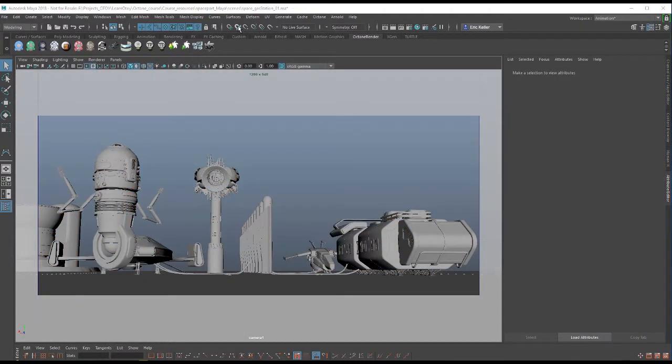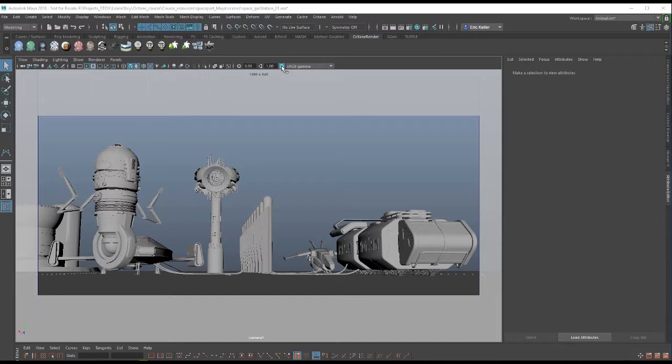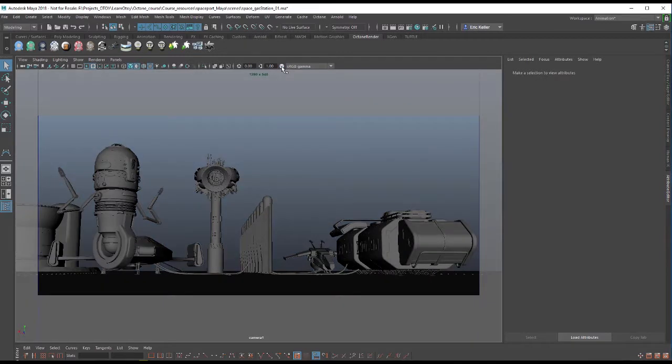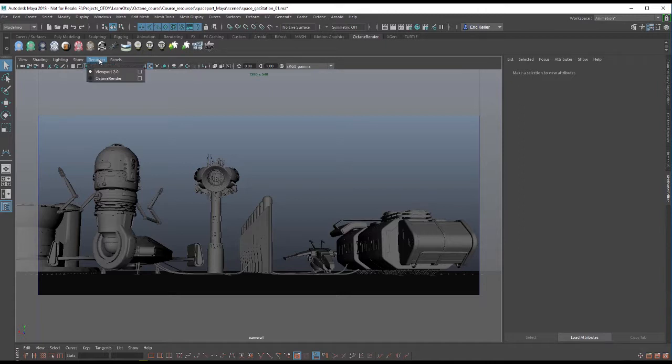So I'm using the Space Gas Station 01 scene. First thing I like to do is make sure that my gamma correction is turned off for the viewport so it doesn't interfere with my Octane render. I'm going to turn this button off and set my renderer to Octane Render.